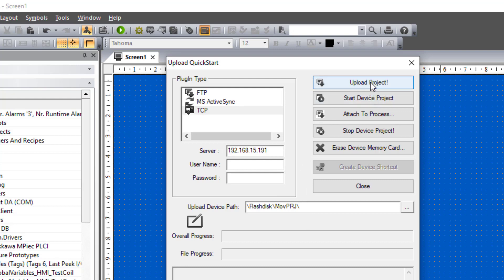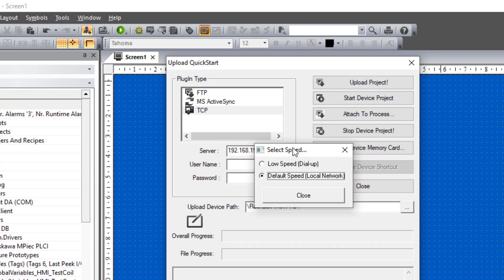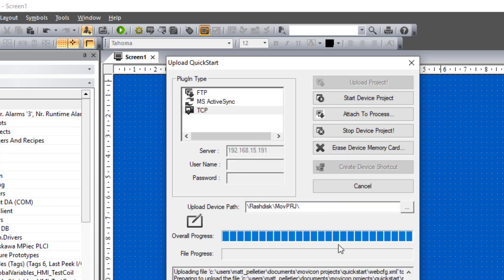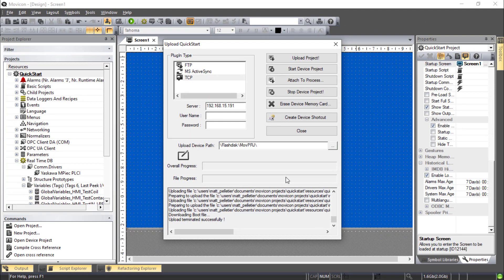Everything is still set. Upload Project. You'll be prompted to select a speed. Just click Close. Project is uploading. You may also be prompted to install a PLCI driver. You should accept that too.